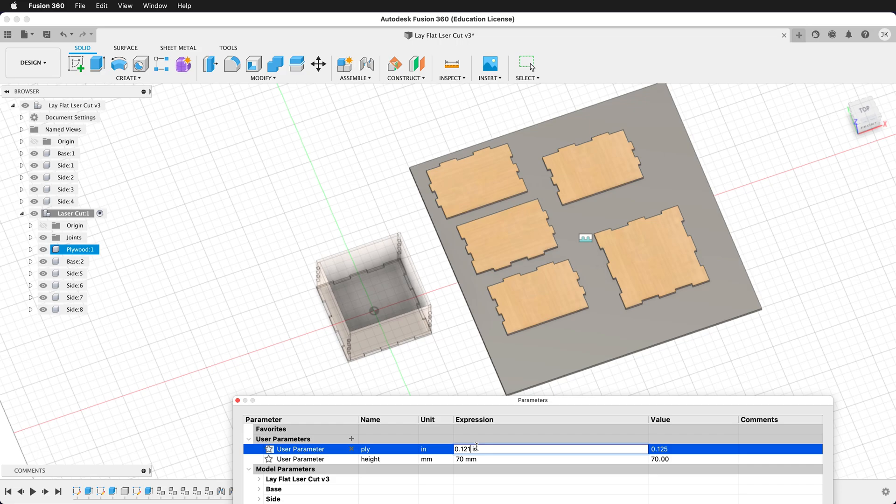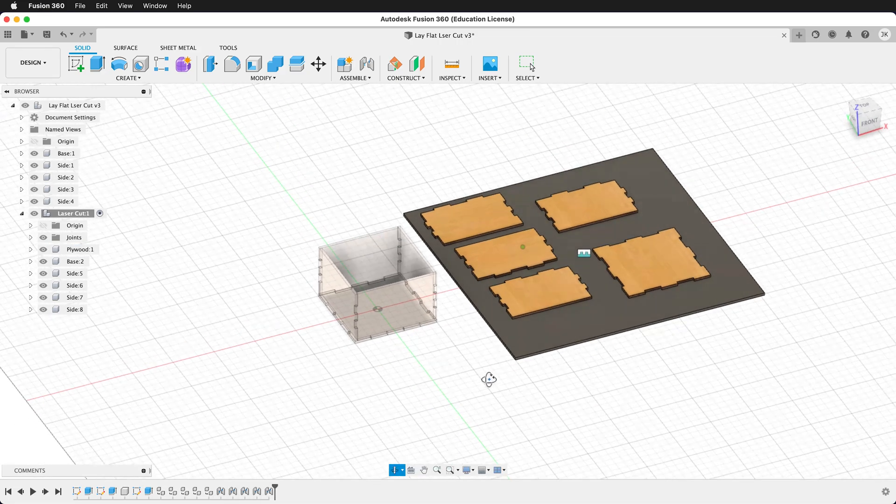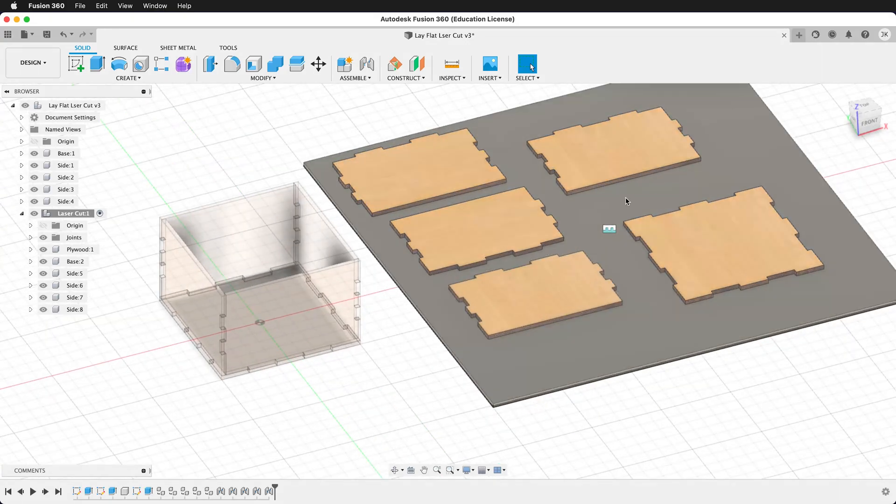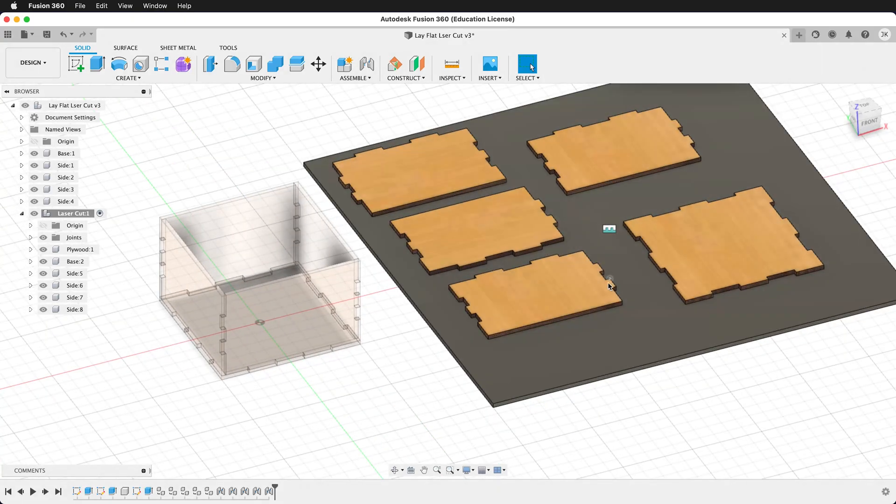So this is a great way to lay out your pieces for a laser cut and then output them to a DXF file.